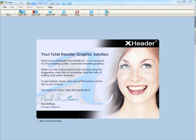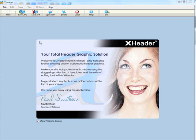Welcome to this quick demonstration of using X-Header to create professional header graphics. Not only are we going to demonstrate just that, we're also going to take that professional header graphic and turn it into a website using X-Site Pro, the perfect complement to the X-Header software.